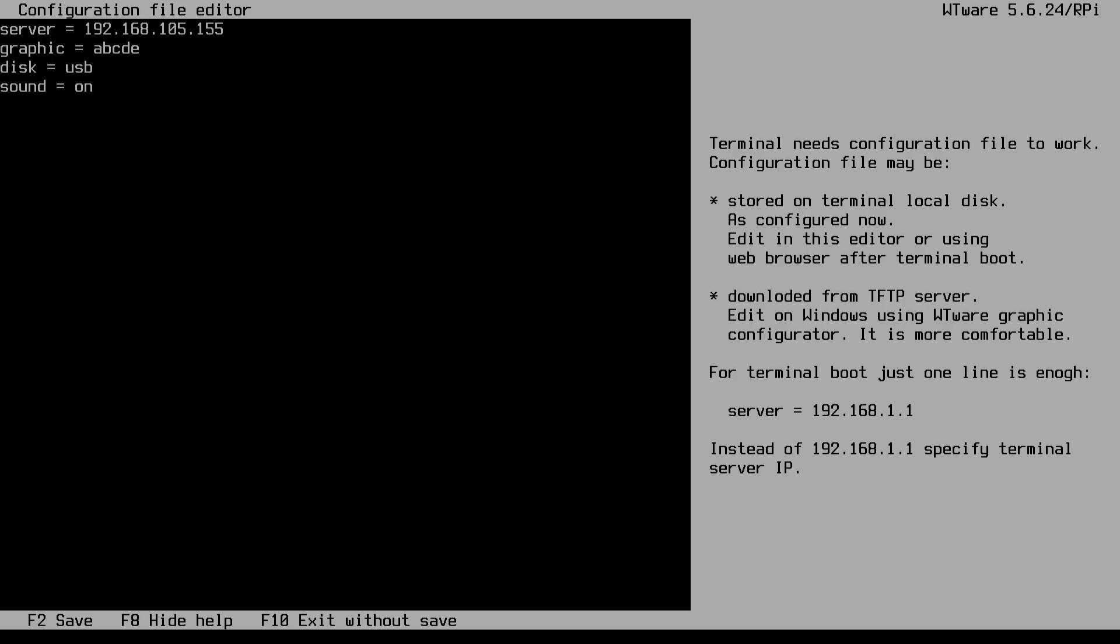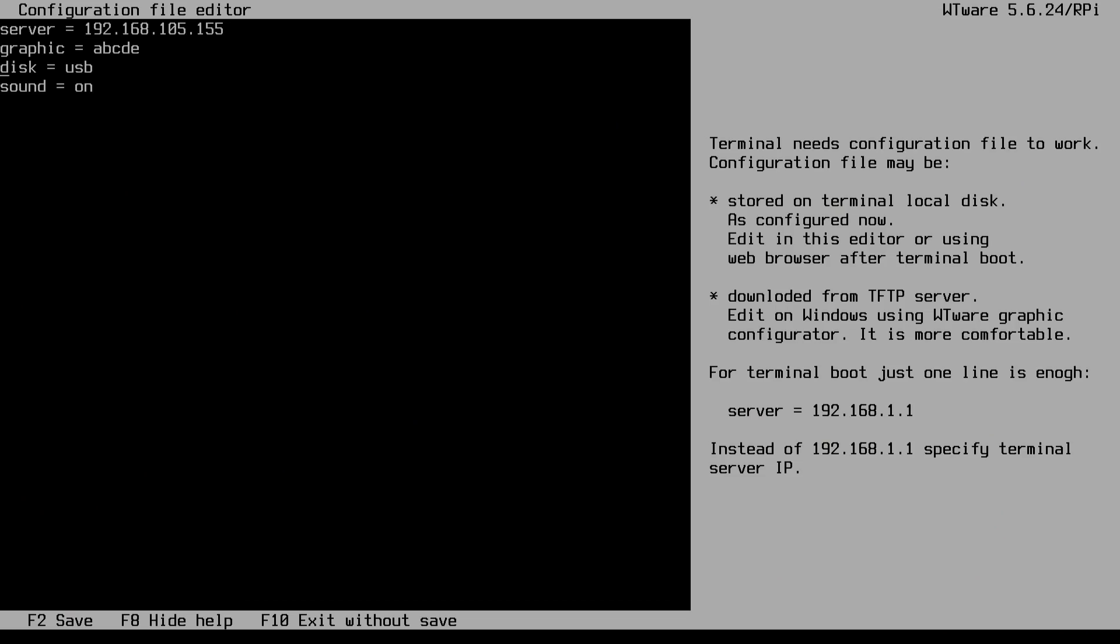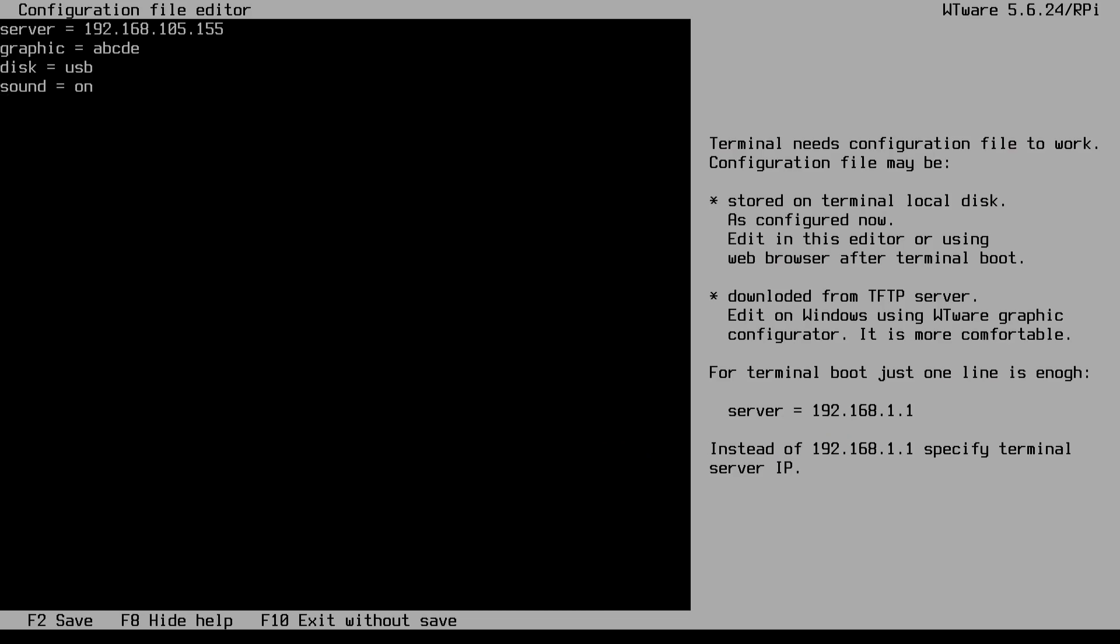Next thing is disk USB. Now, this allows USB pass-through. So this basically, if you have like a USB plugged in and you have this option enabled in the settings, it will allow the USB that you have connected on your Raspberry Pi to connect to the remote desktop server.